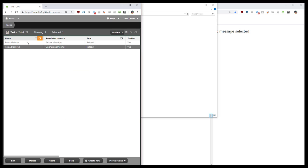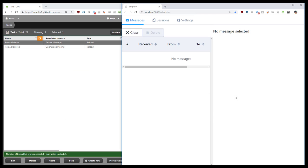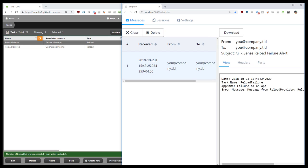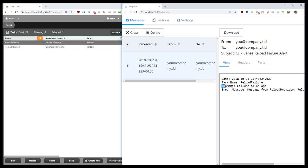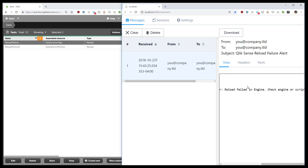When we go into the QMC, we'll start the first task. We expect to get an email fairly quickly, indicating that it failed. It'll print the date, task name, app name, as well as the actual error message from the log. This indicates that it fails for script reasons.